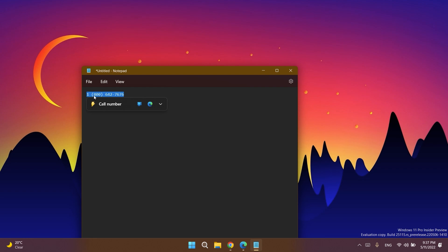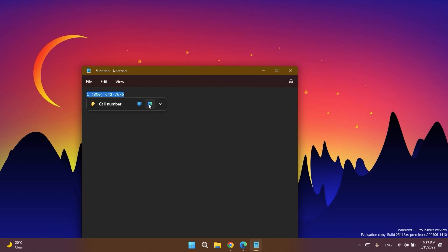When you copy a phone number, Windows will pop up an inline light dismissible UI that suggests ways to call the phone number using Teams or other installed apps that offer click to dial call functions. You have other options here including Phone Link, Edge, and other apps you can use to quickly call this number.